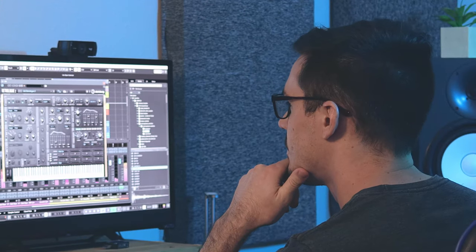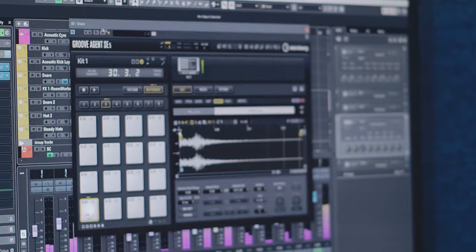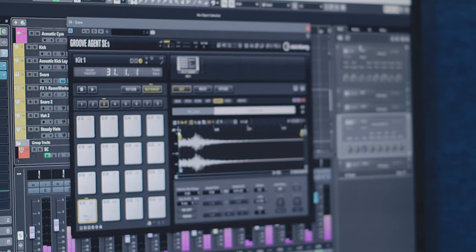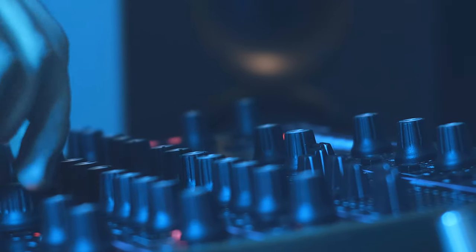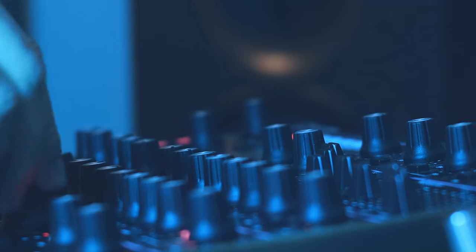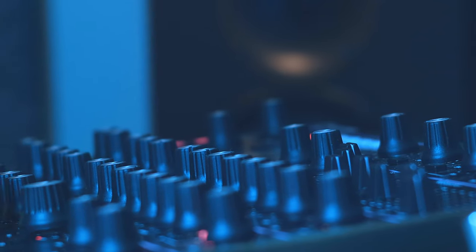Cubase is obviously a great choice for music production, but it's also a really great sound design environment because it has so many powerful features, tools, and functions inside of it that allow you to put your own spin on your favorite sounds or create your own from the ground up. So let's hop into Cubase and get started.